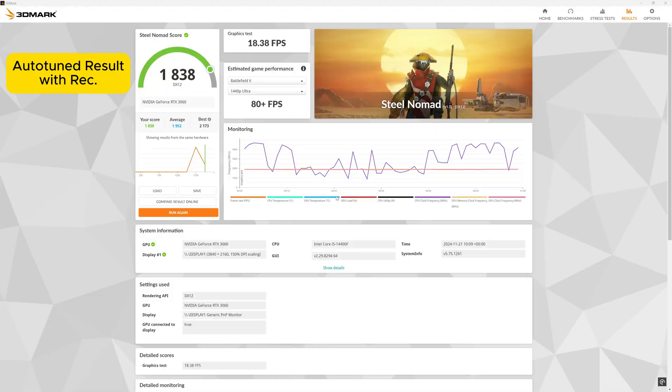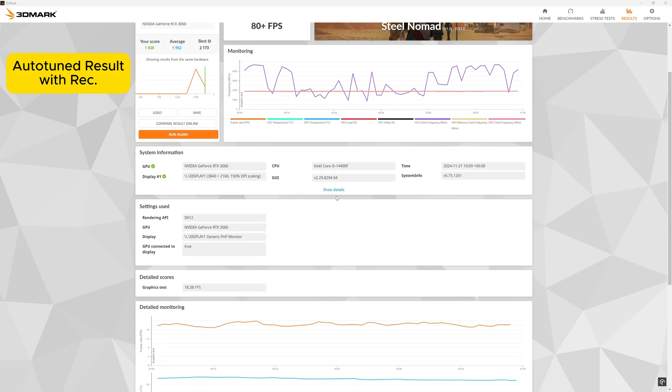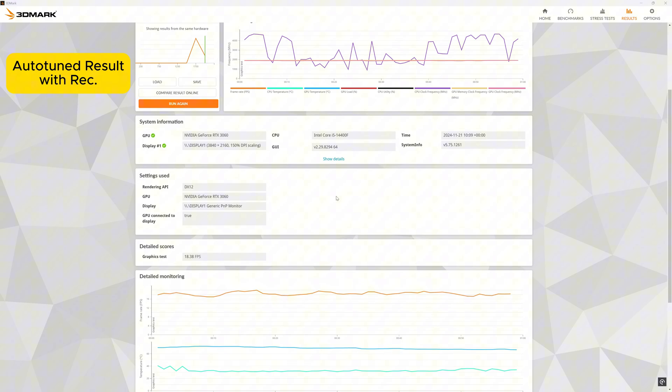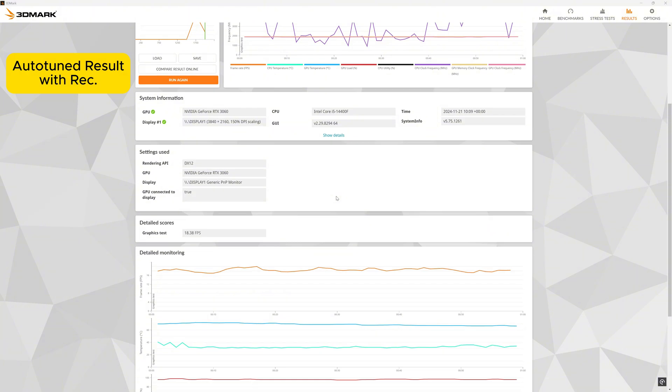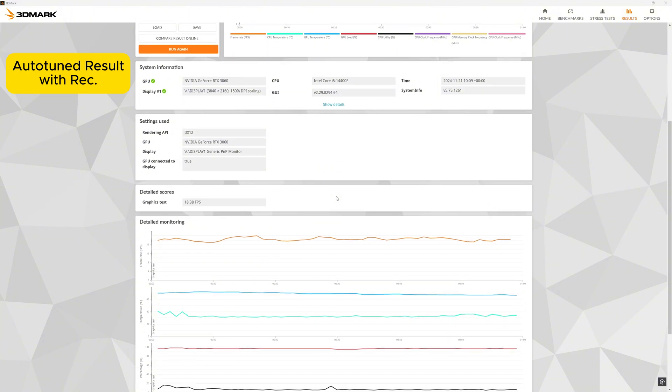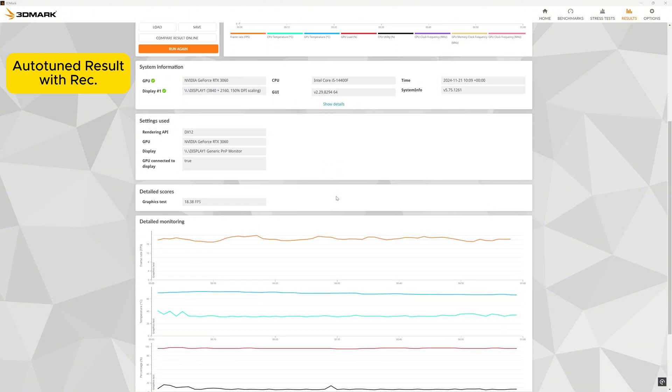The fully-fledged version of SteelNomad utilizes a hefty 4K render resolution combined with volumetric lighting, volumetric cloud calculations, and Intel's XEGTAO ambient occlusion.